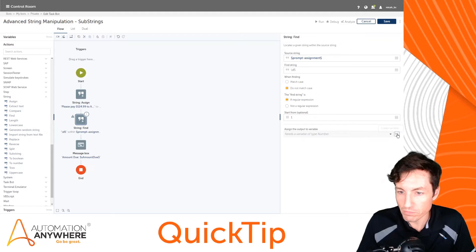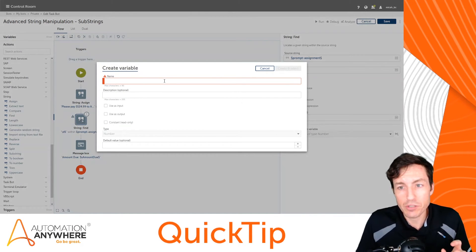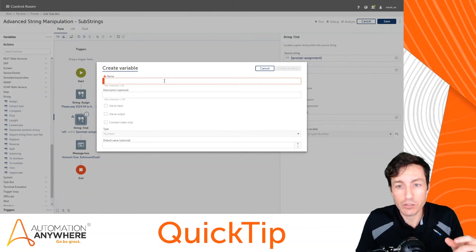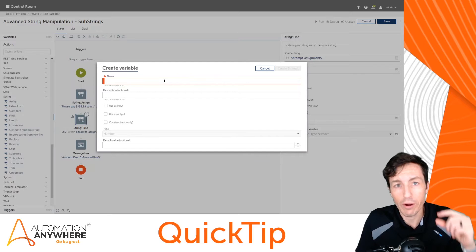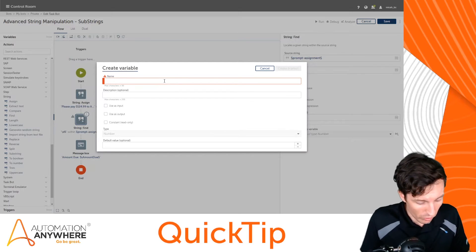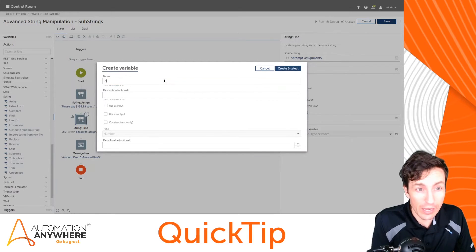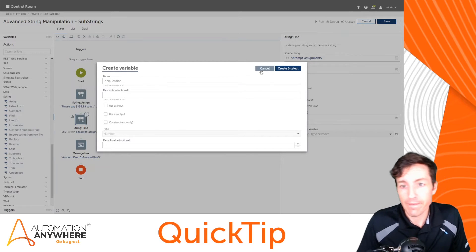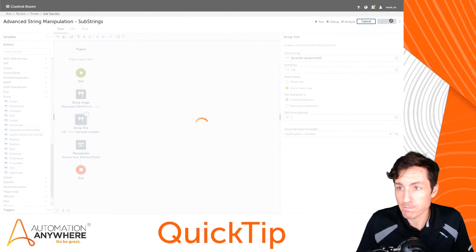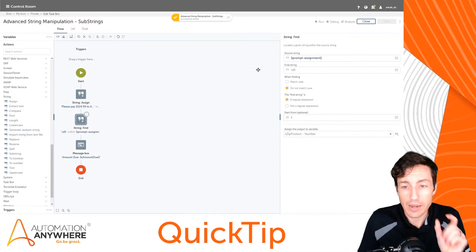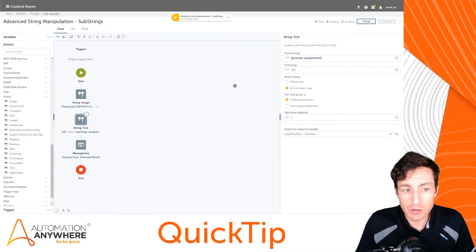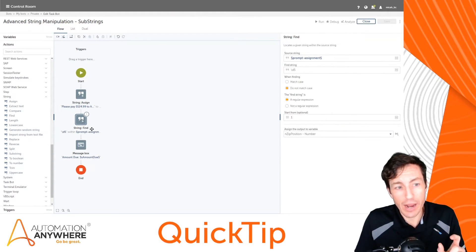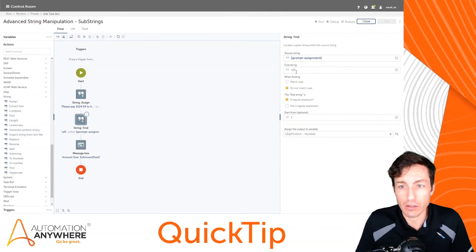Now it's going to return to me a position within the original string where it found a match, if it finds one. So I'm going to put, let's say, in_zip_position. We'll hit create and select. Great.